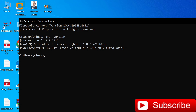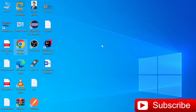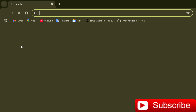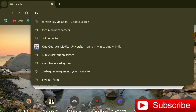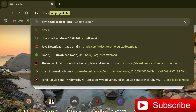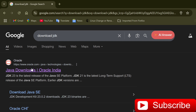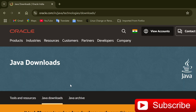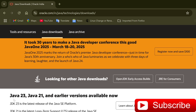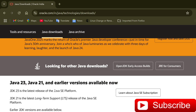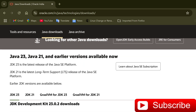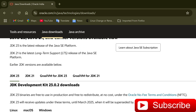So firstly, we have to download JDK 23. Just open any of your favorite browsers. I am opening Google Chrome and here I am going to type 'download JDK'. Depending upon your operating system, you can download and use it.